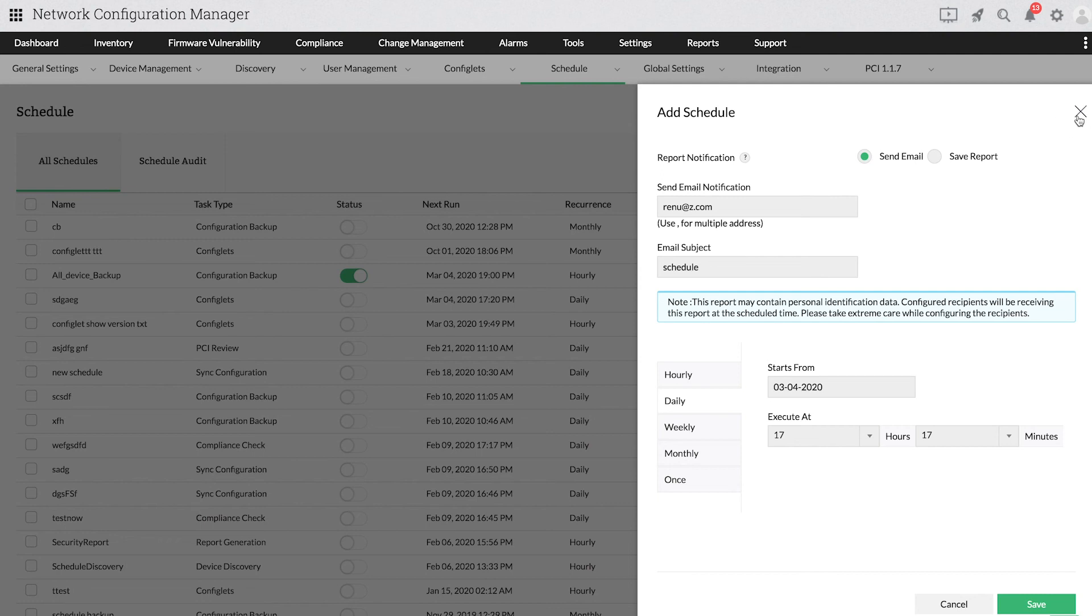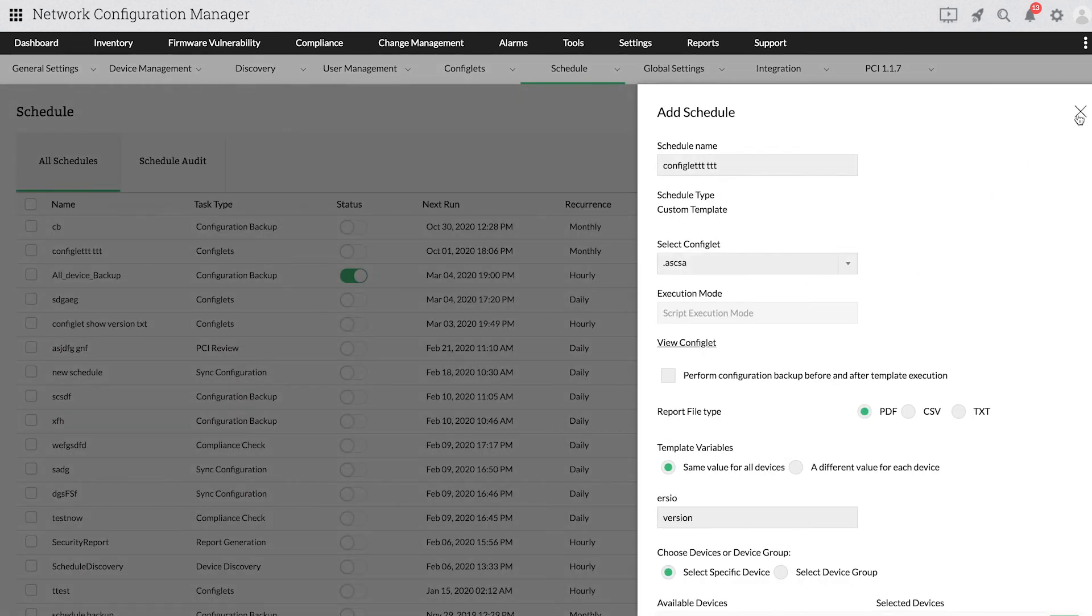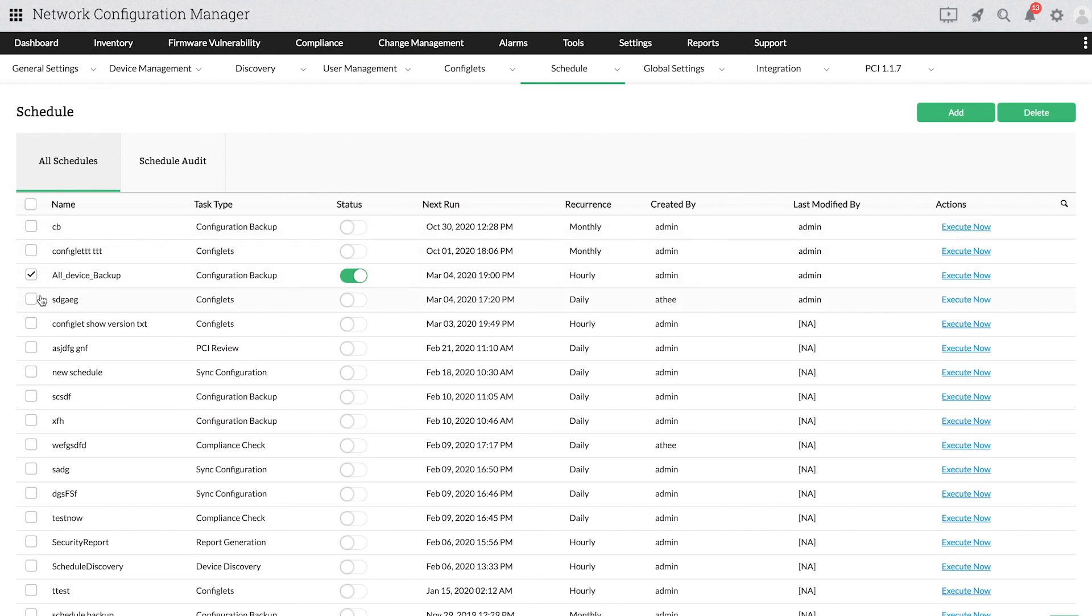Once you create schedule tasks, you can manage them under All Schedules. You can edit the necessary schedule tasks by clicking them. If you want to run the schedule immediately, click Execute Now. If you want to delete a schedule task, simply select the required schedule or schedules and click Delete.